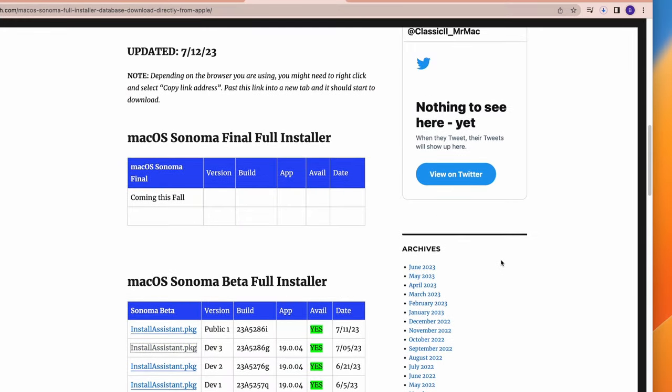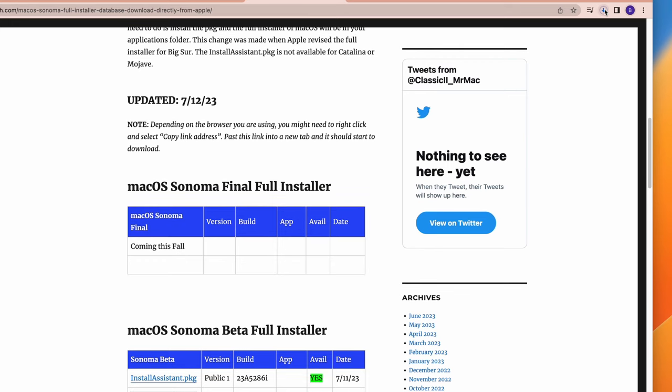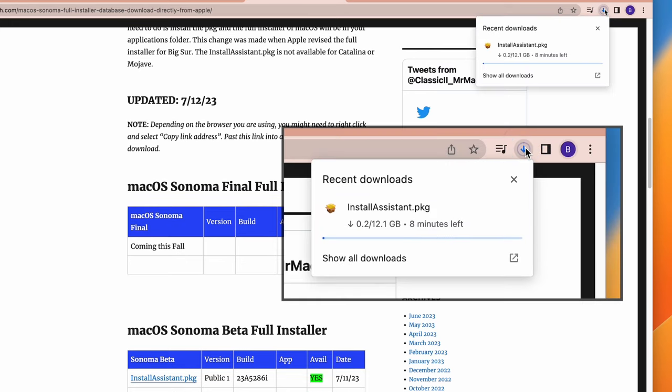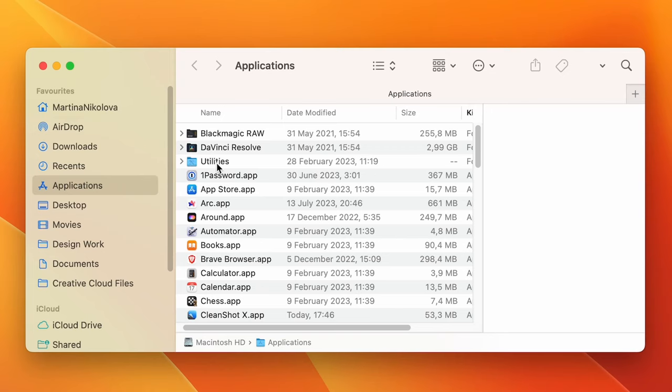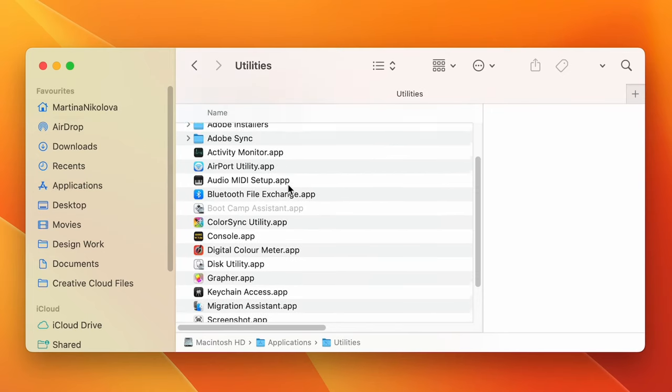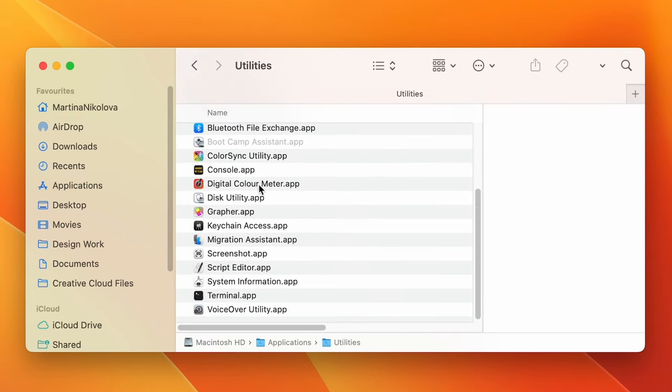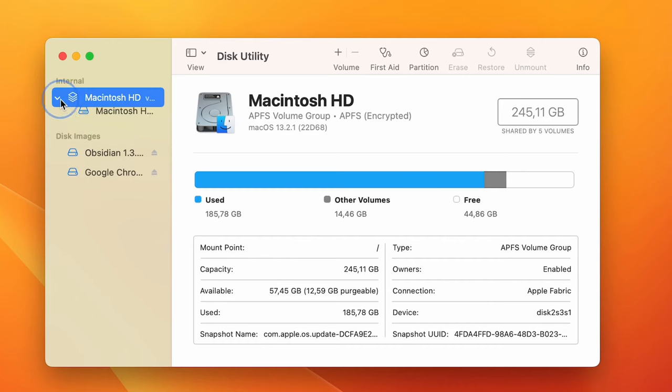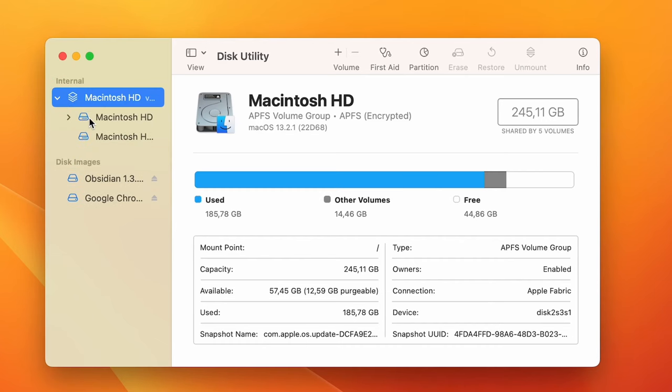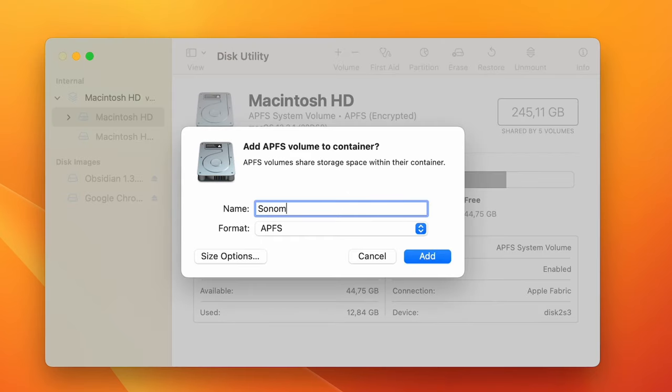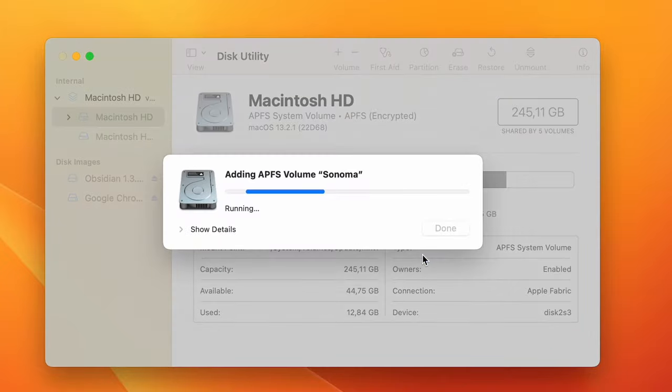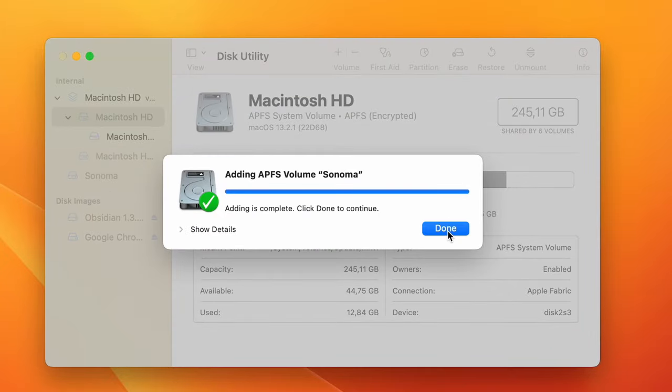To do that, first follow the Sonoma download link in the description and download its latest version. While the Sonoma installer is downloading, go to Applications, Utilities, and open the Disk Utility app. Then select your Mac's container from the left, click the plus volume button and choose a name. Then click Add, and once the volume is created, click Done.